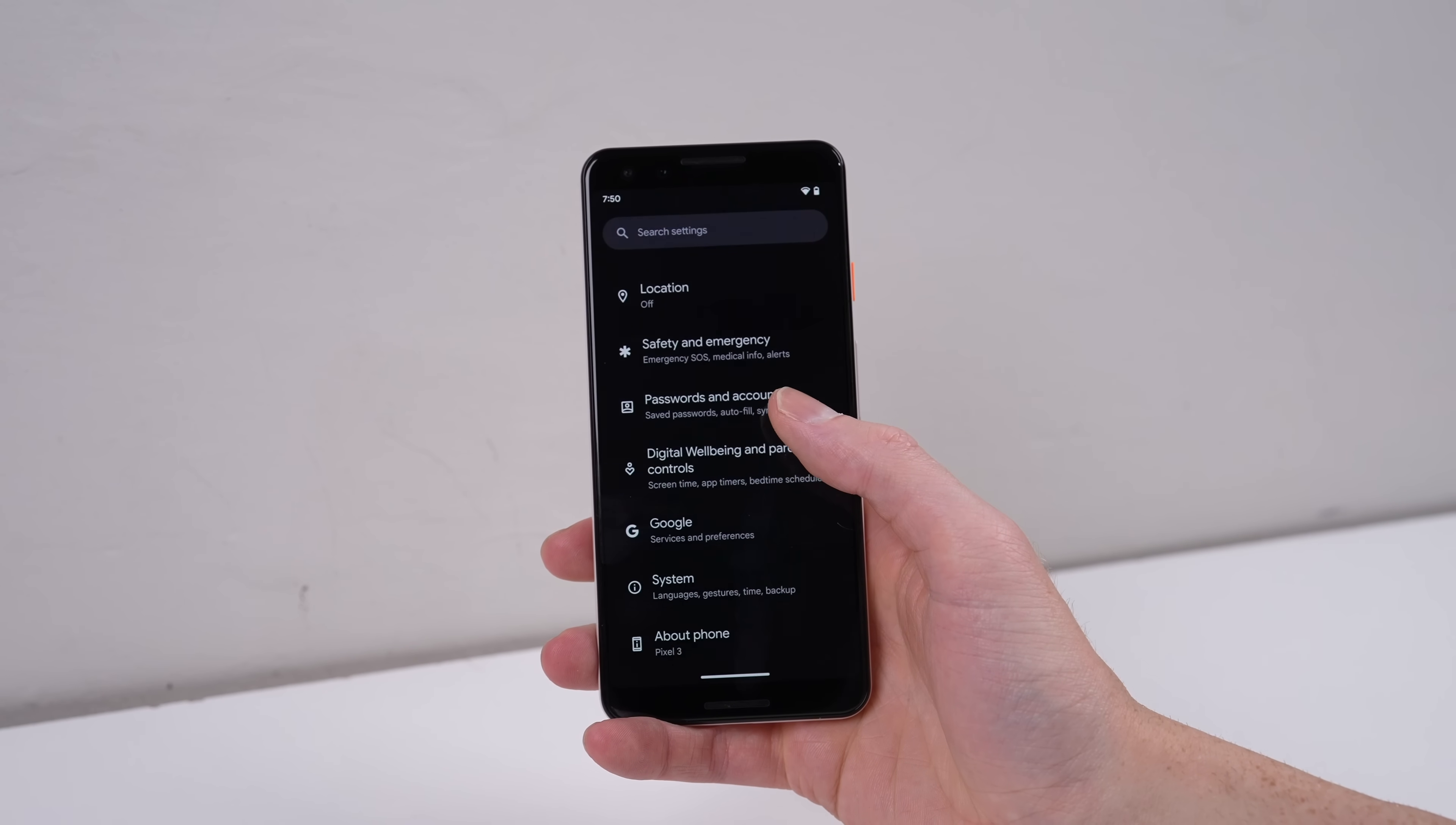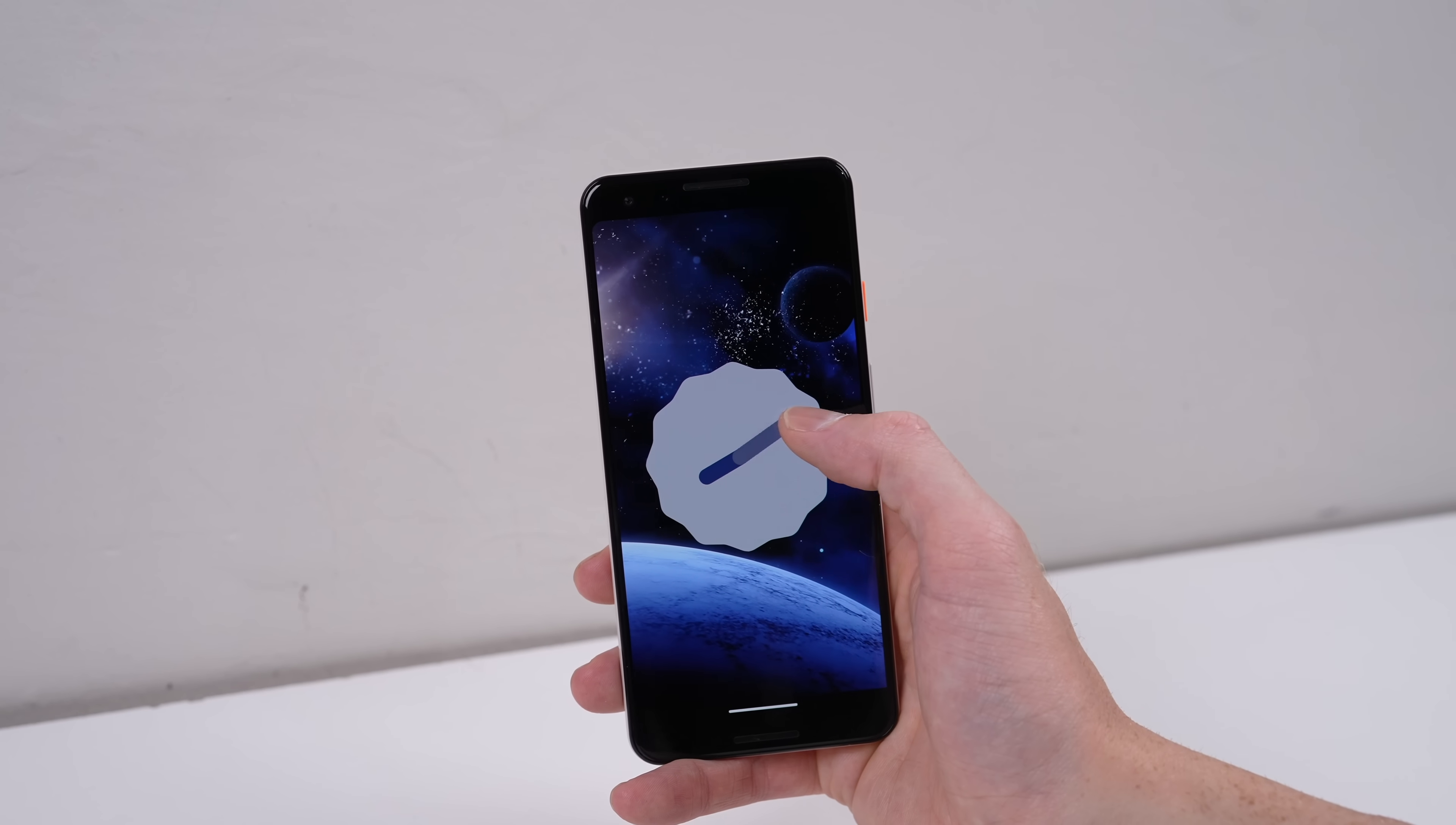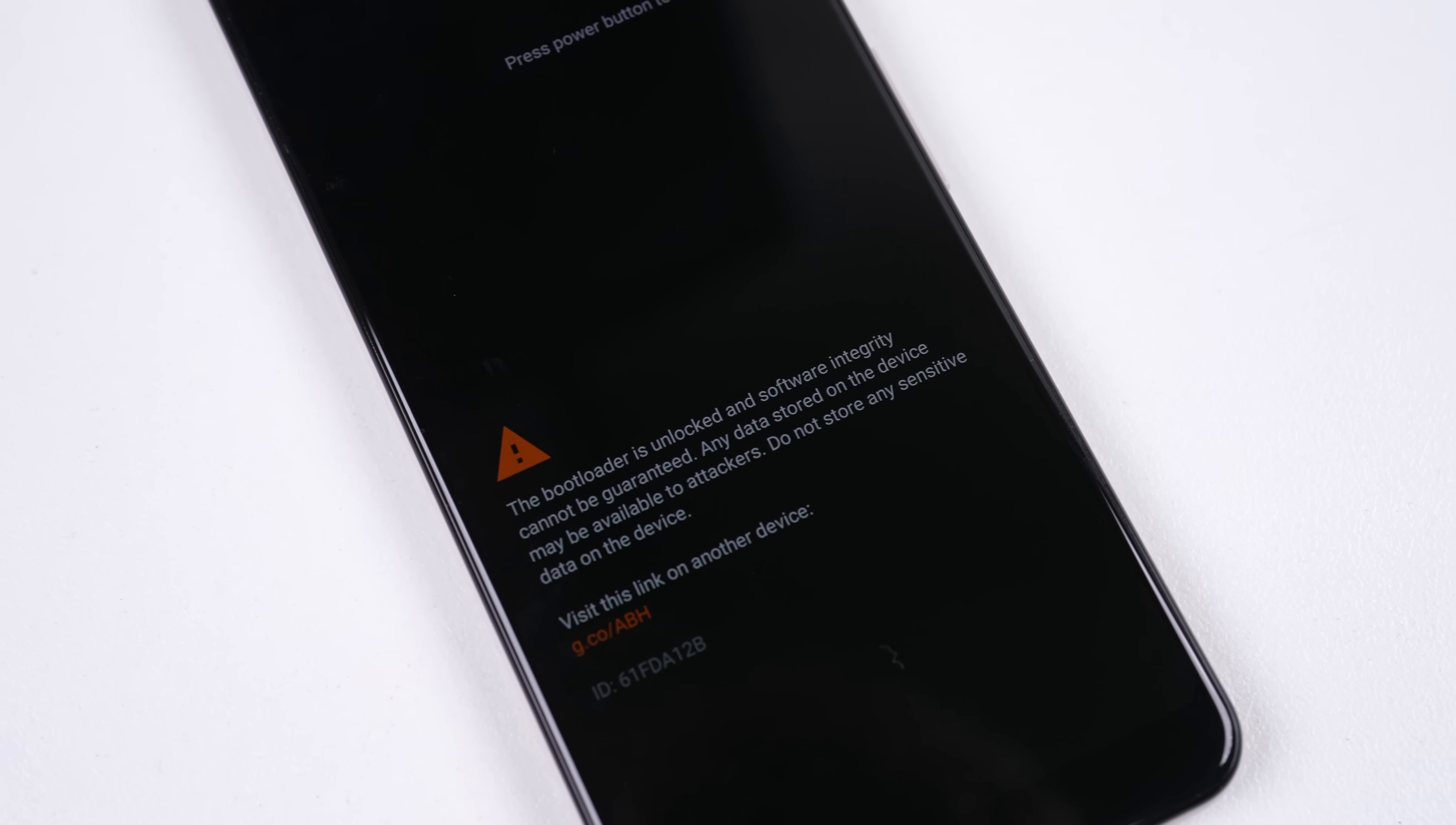However, it isn't without its downsides. The bootloader has to remain unlocked, otherwise the phone will brick the OS, as it will detect it's not Google's official Pixel operating system. After all, that's the purpose of a locked bootloader. This does mean you'll get a warning message on boot about software integrity.